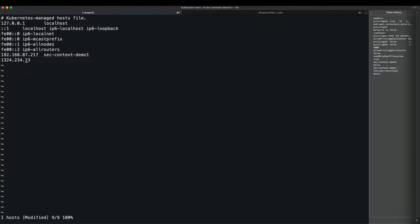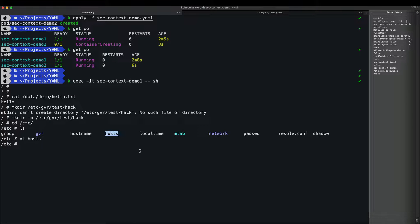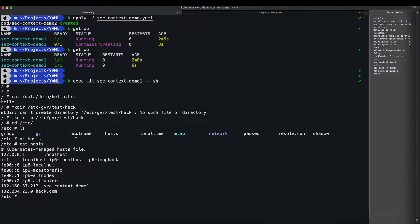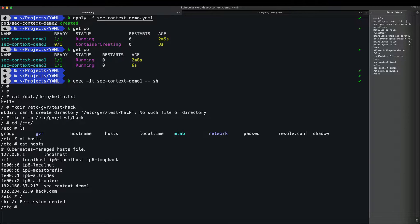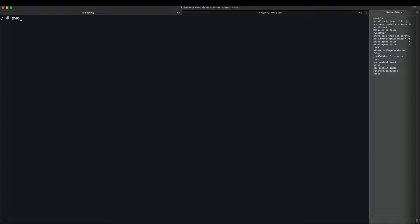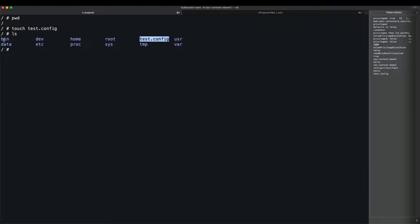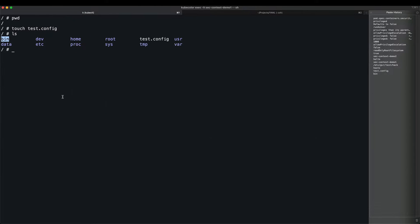Demonstrating the exploit: modifying the hosts file by adding an entry like 'something.something.something.something hack.com' — anything can be written into the hosts file. Going back to the root directory and running 'touch test.config' — the file is created successfully. We can go into the '/bin' directory and delete anything, because this pod has full privilege rights. Now exiting pod one and entering pod two, which is fully secured and immutable.